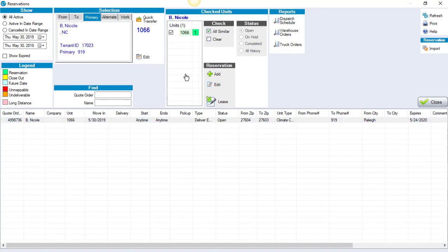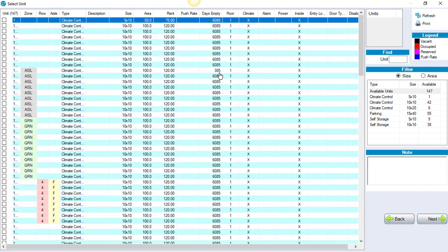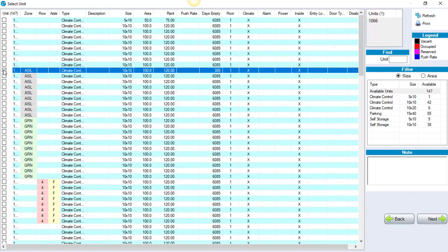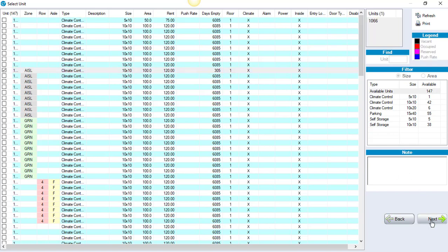Once you're in this screen, you're going to click Add under Reservation. Choose the unit that you'd like to quote. Click Next in the bottom right-hand corner.